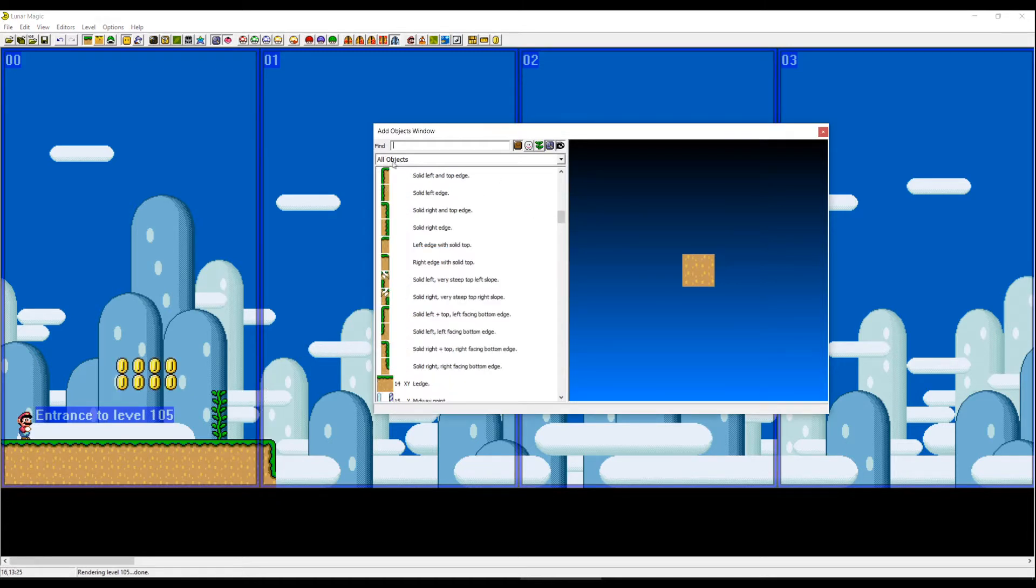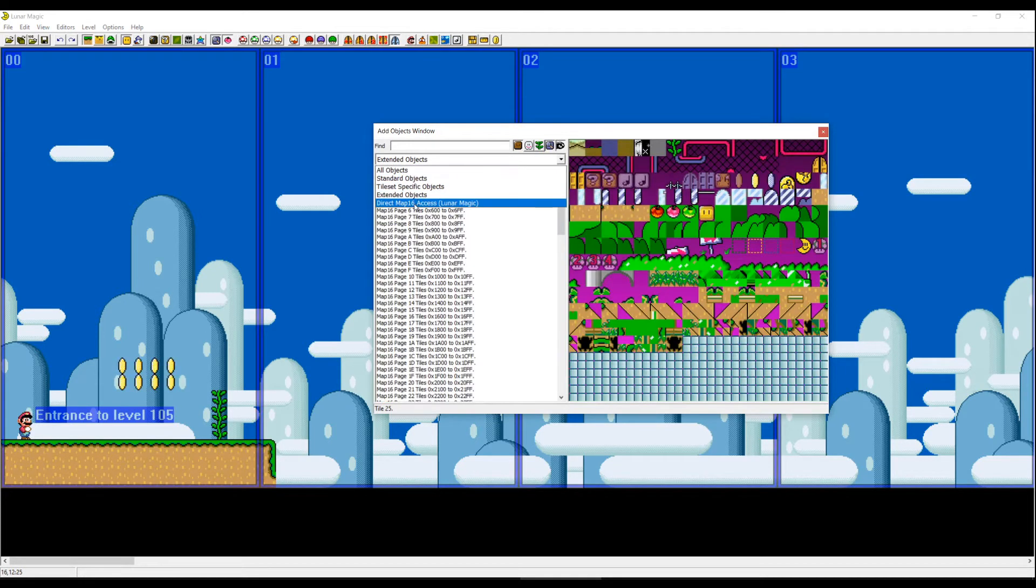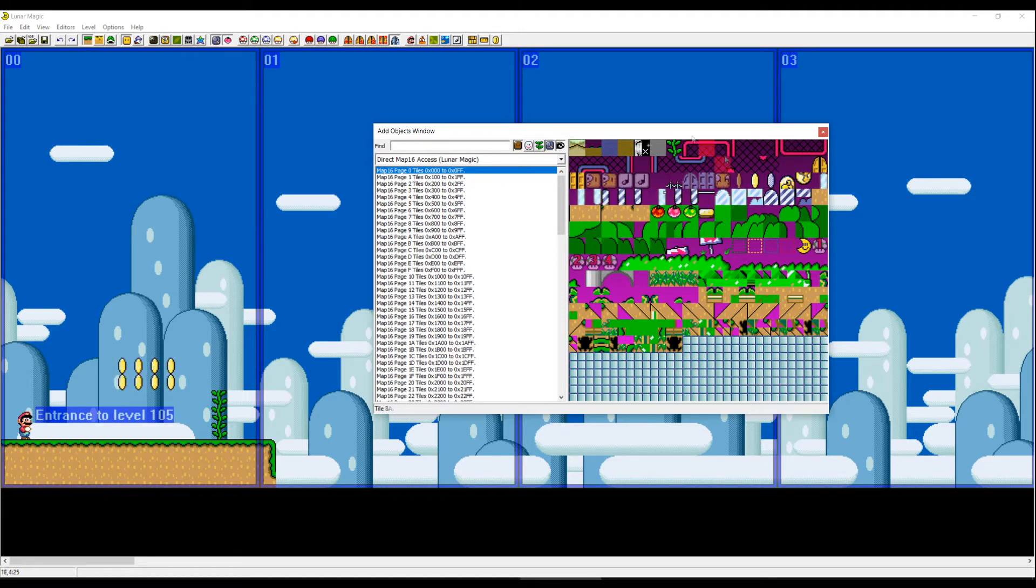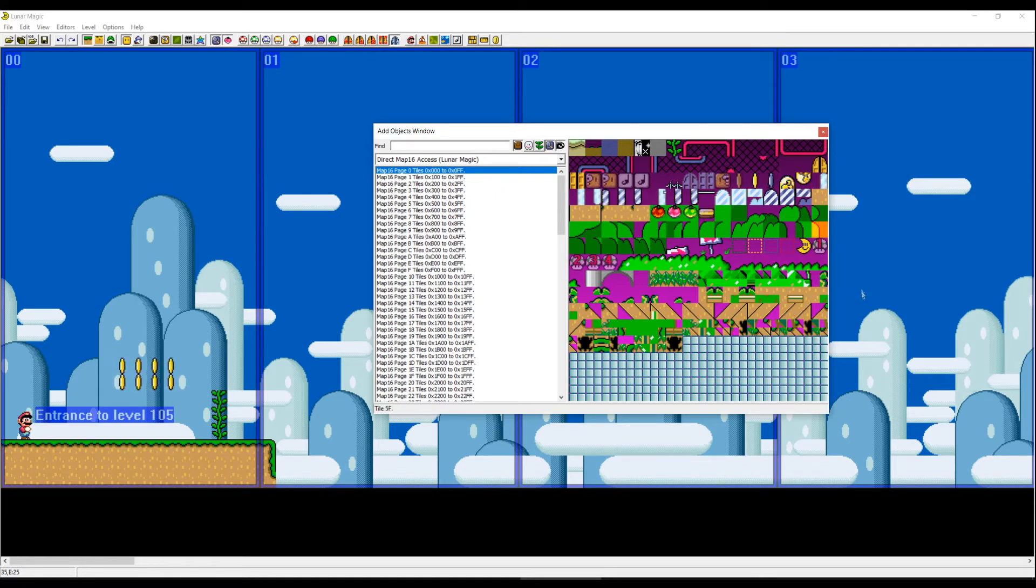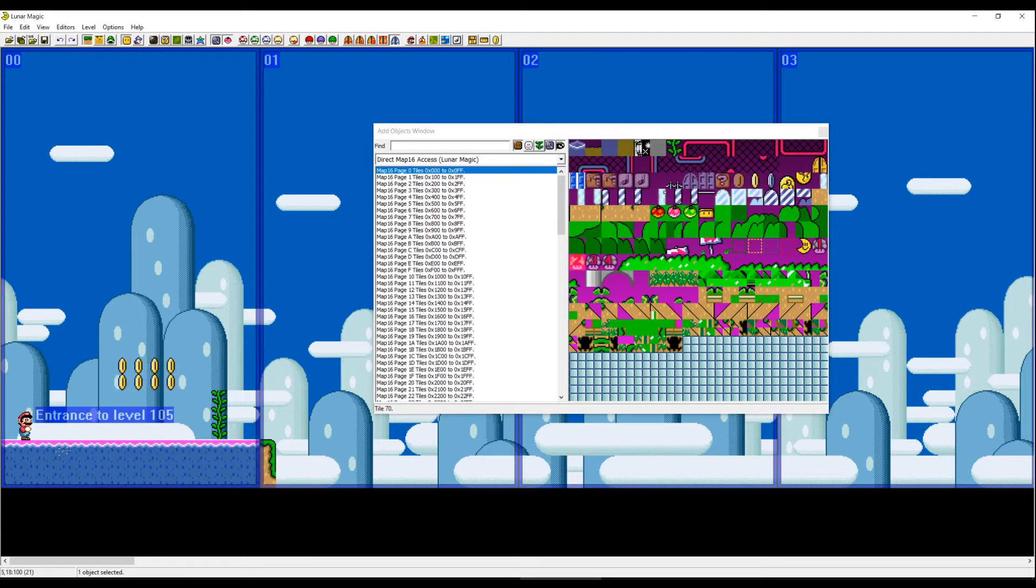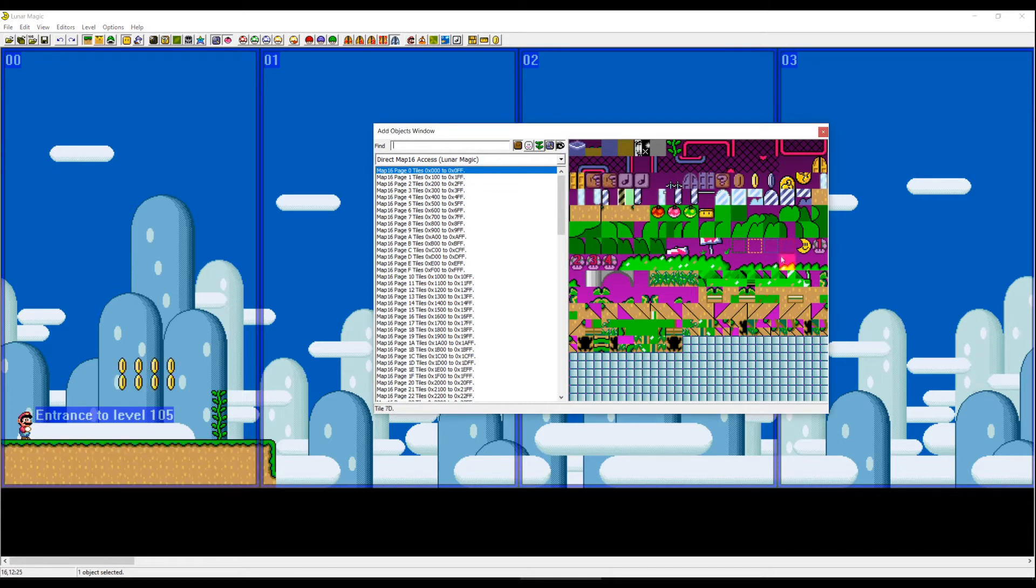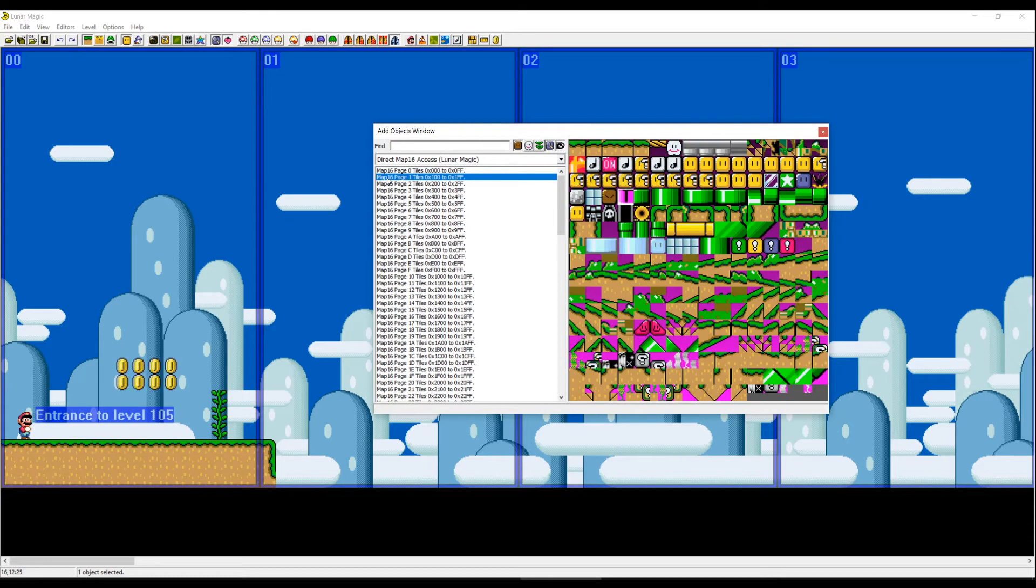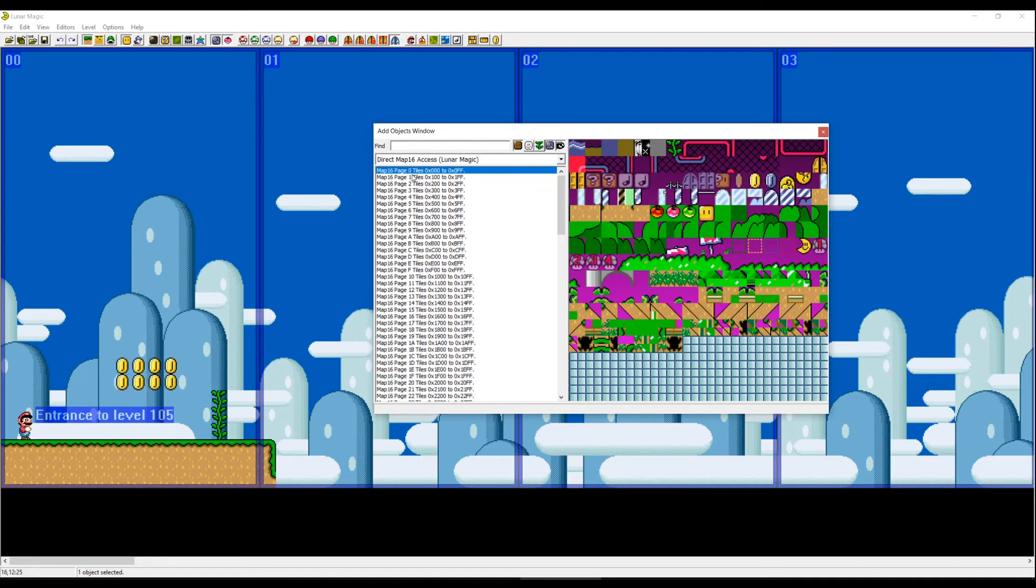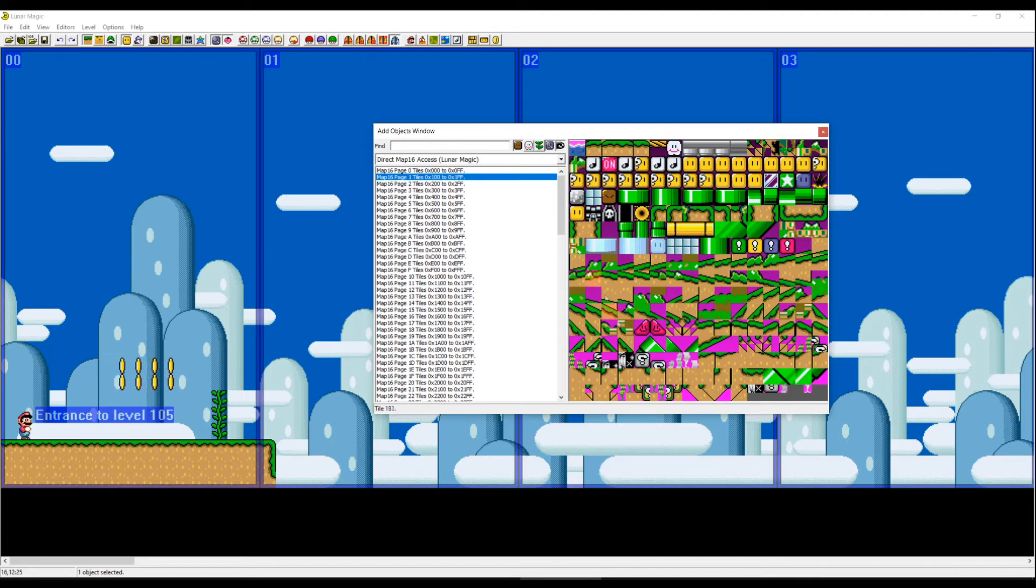Now you can see there is All Object Piece written and there is Direct Map 16. So this is actually for every SMW hacker the most important screen when it comes to placing blocks. Because here you have like, if you see this floor is like the grass and then the dirt tile, it's like one big tile. But in this screen you can go on the second page and the third page, actually only the first two. And then you can do your individual floor basically.